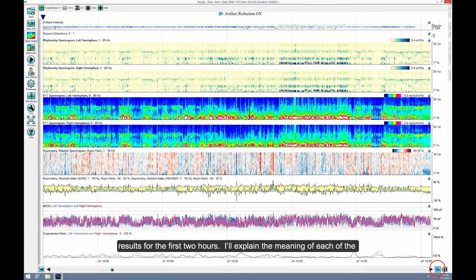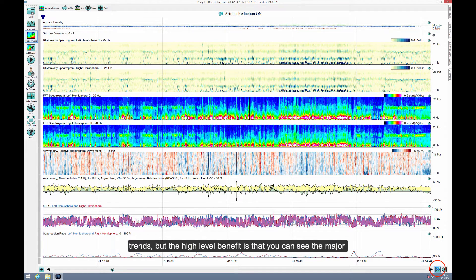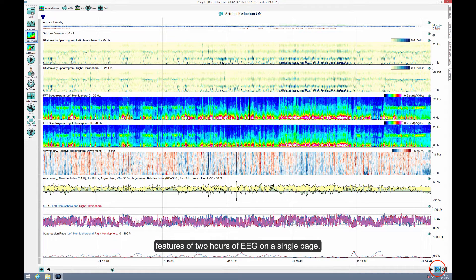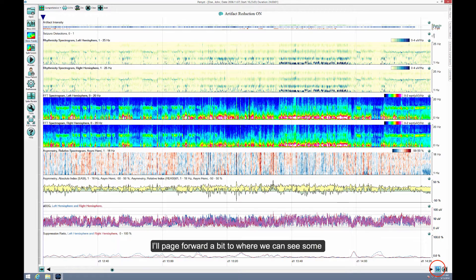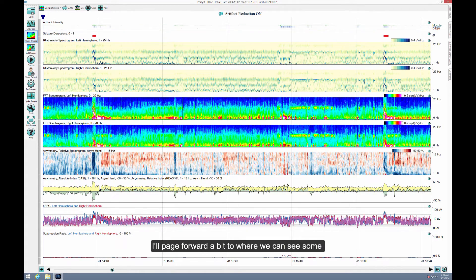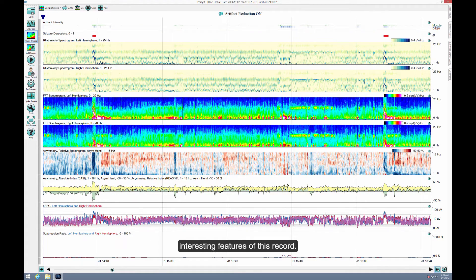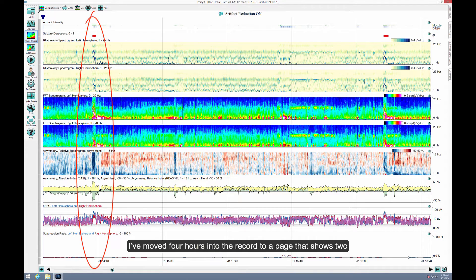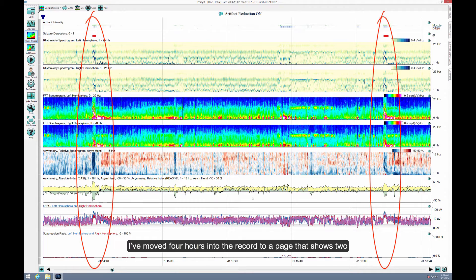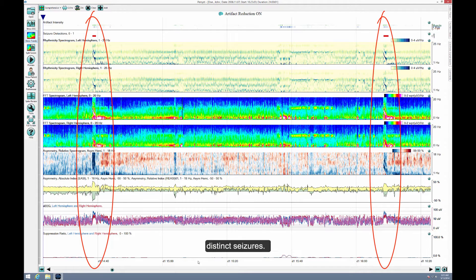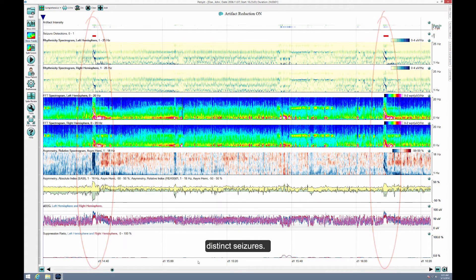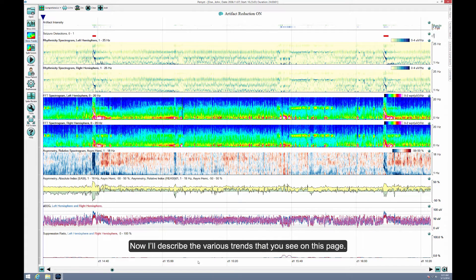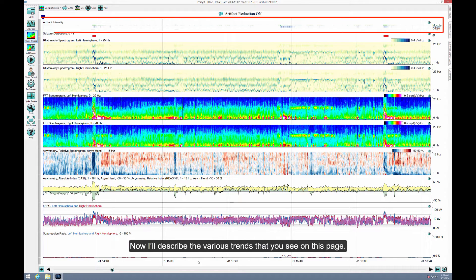I'll explain the meaning of each of the trends, but the high-level benefit is that you can see major features of two hours of EEG on a single page. I'll page forward a bit to where you can see some interesting features of this record. I've moved four hours into the record to a page that shows two distinct seizures. Now I'll describe the various trends that you see on this page.